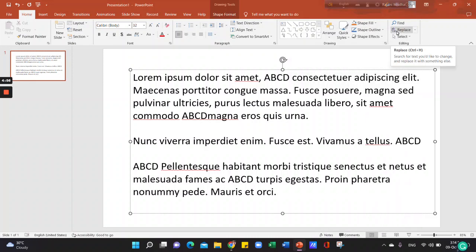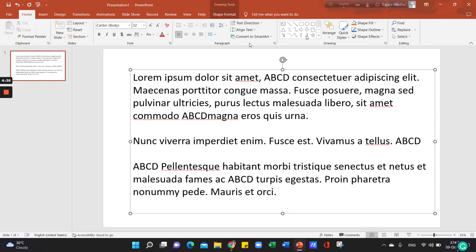Now, we have to use the Find Tool. When we use MS Word, Excel, and MS Word, then we can use PowerPoint to use the Find Tool. So, we are going to watch the video. We will see the Home tab on PowerPoint. First, we click on the Home tab. We have two questions for the Find Tool. We will click on the Find Tool.